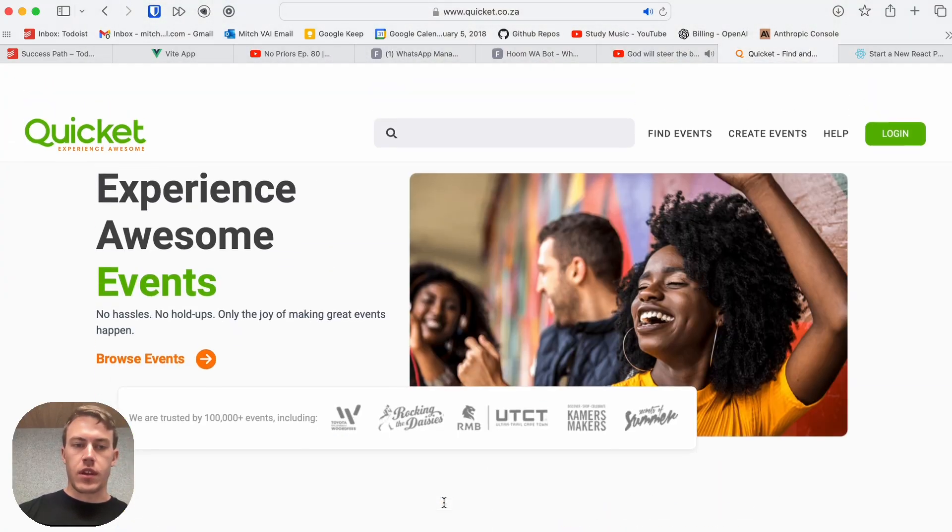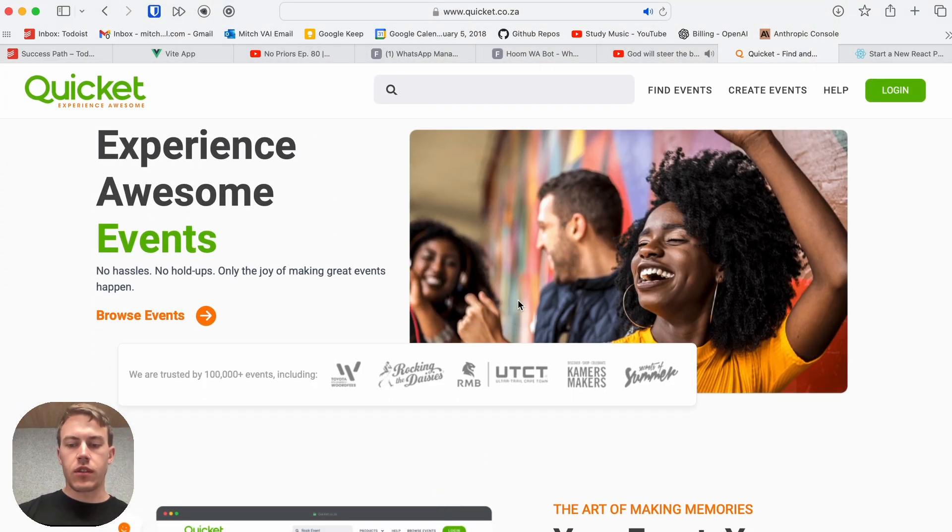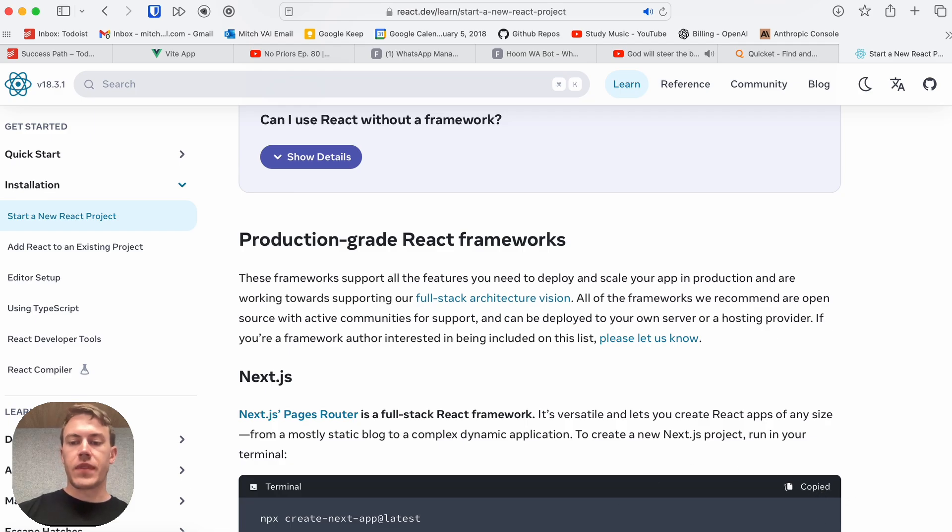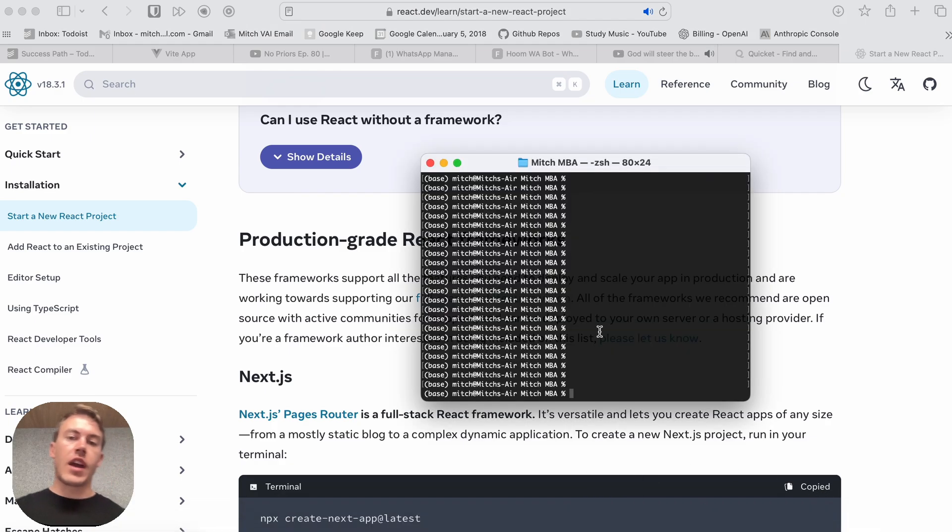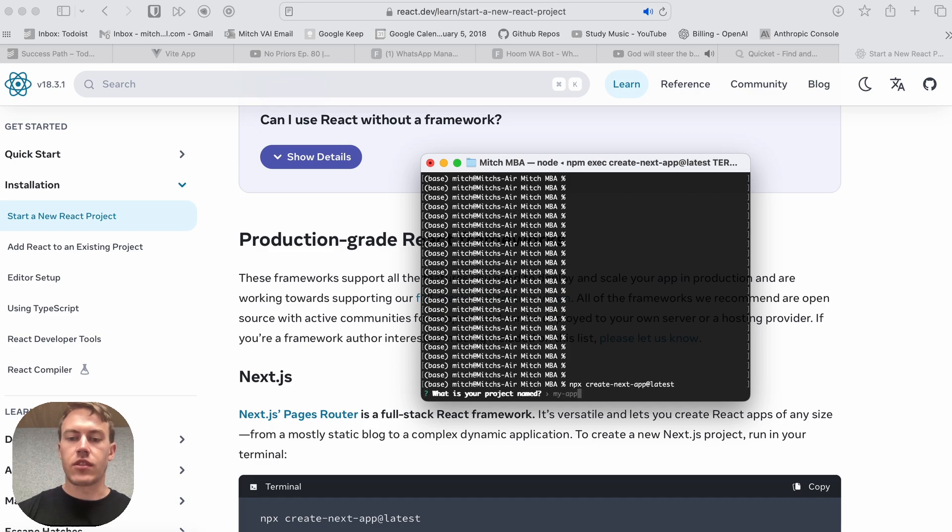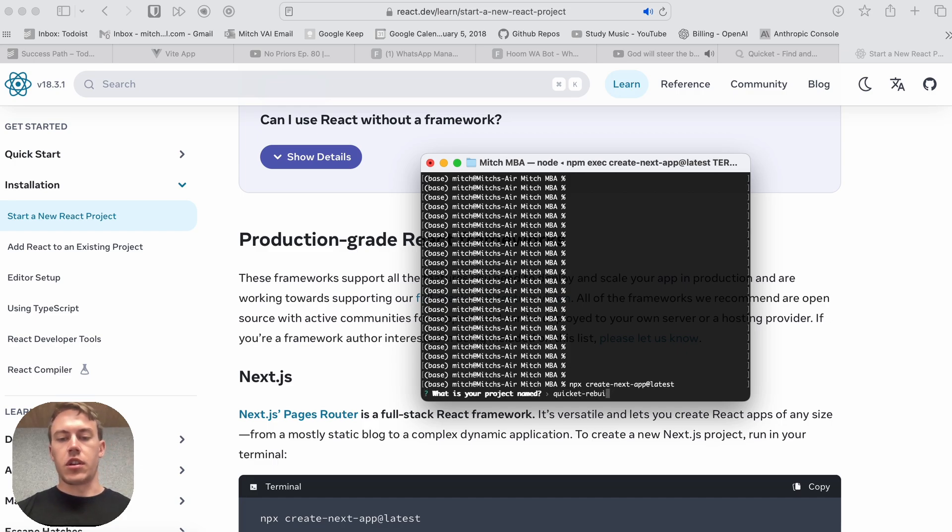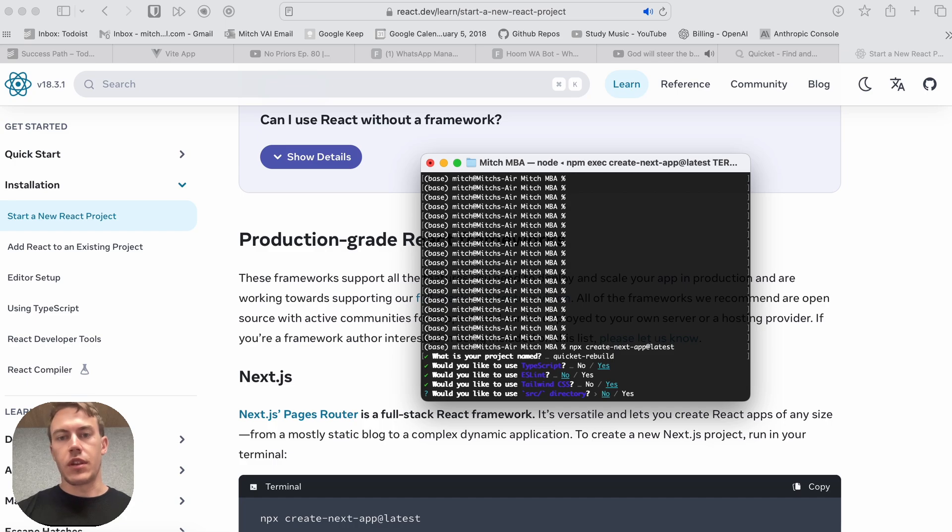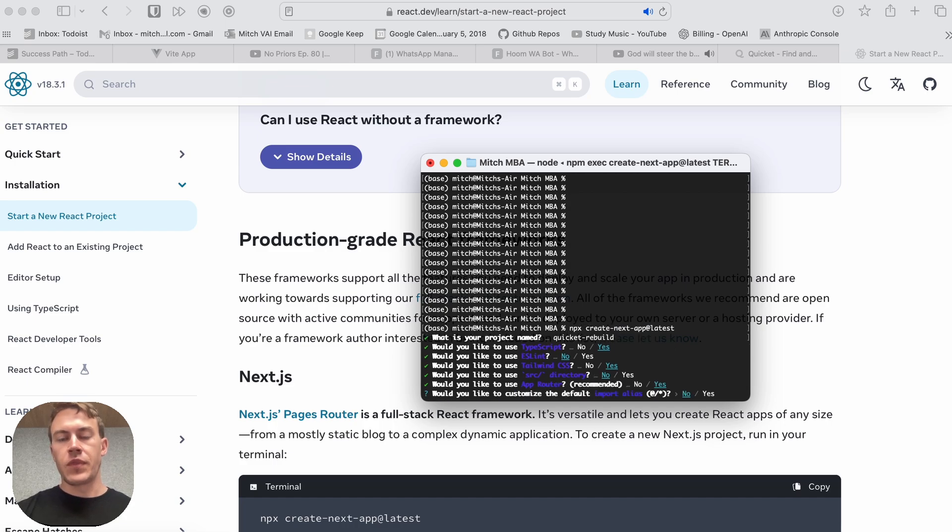So good morning. Here we have the Quicket website. We're going to go through and rebuild this bad boy using Cursor. So I've never used React before, I'm a Vue developer, but we're going to go ahead and follow these React instructions to create a new Next.js app. We're going to call it Quicket Rebuild, and then we're just going to select all the default options.